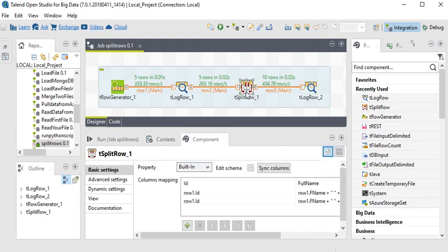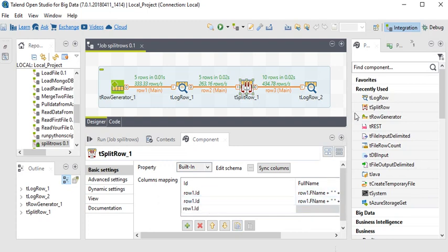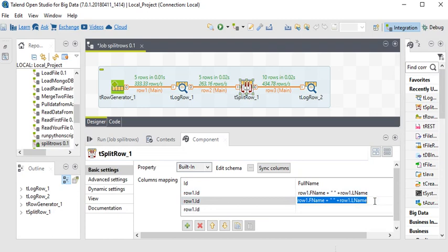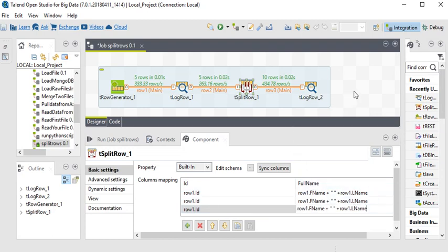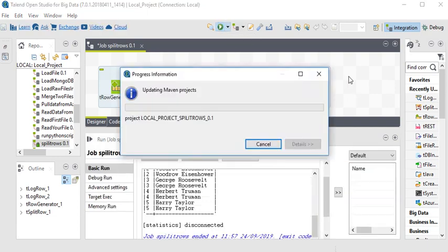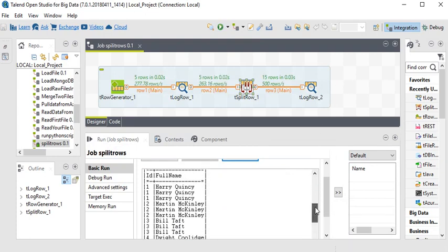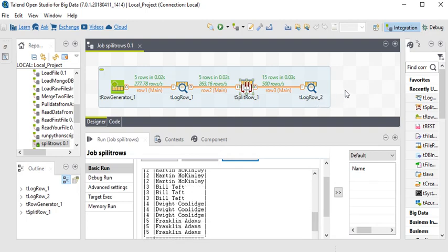Now I am going to add one more row entry, copy and paste the expression again, and run the job. You can see every row now has three duplicates. It is very easy to create duplicate records using the tSplitRow component in Talend. Please subscribe to my YouTube channel to learn more on SSIS, Talend, SQL Server, SSRS, Azure, data warehouse, and data modeling. Don't forget to press the bell icon — thank you for watching.